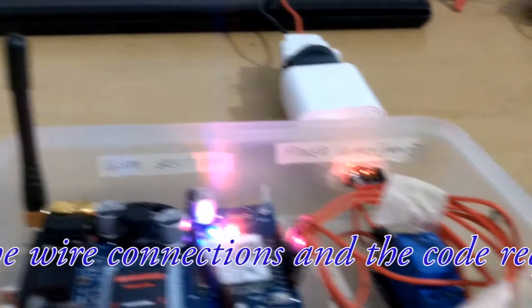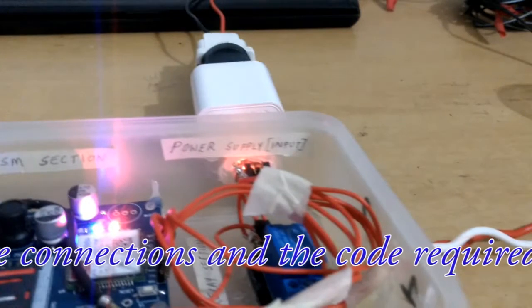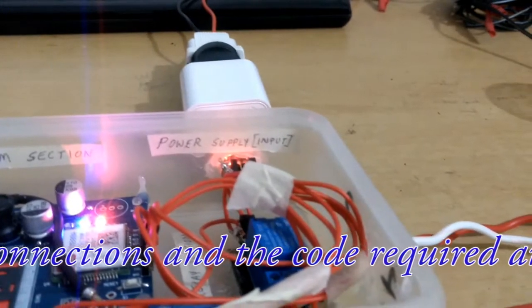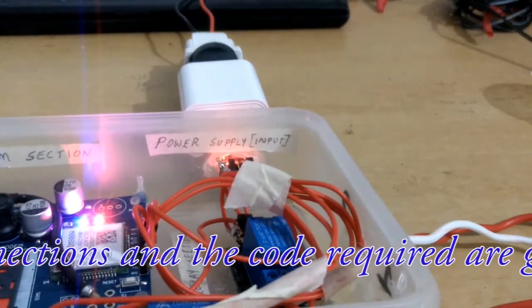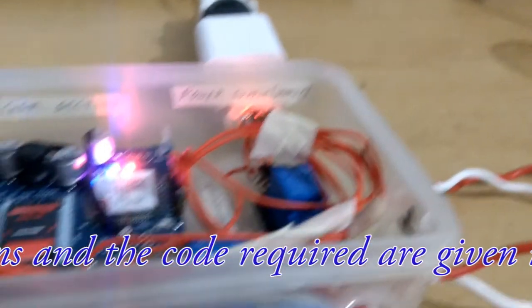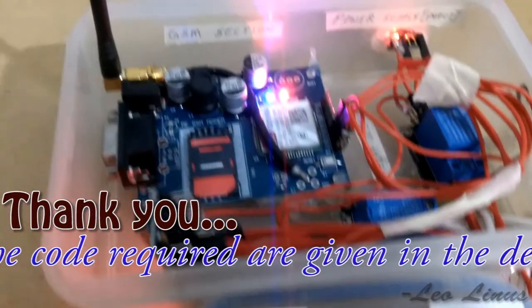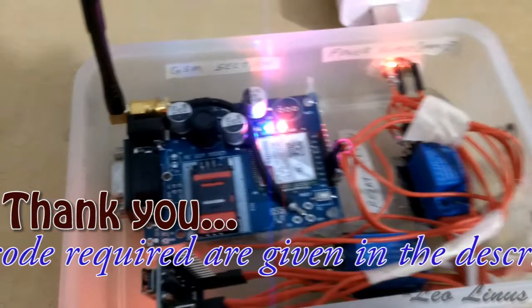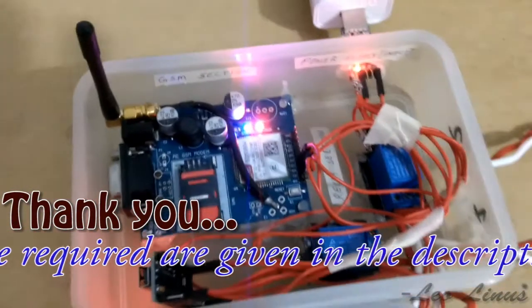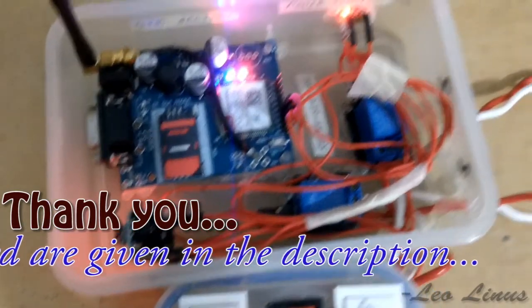The entire wire connections from GSM to Arduino then Arduino to the relays, all the power supply, everything is given below in the description. Also the code is given in the description. It's easy to make. Hope you all enjoy it. Thank you.